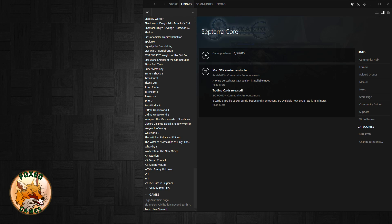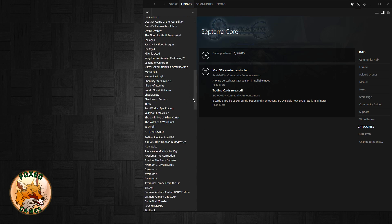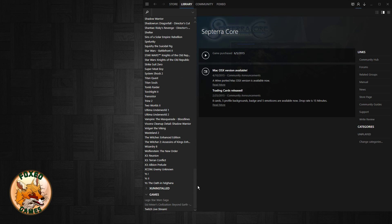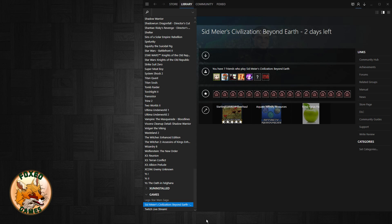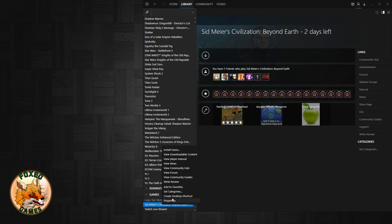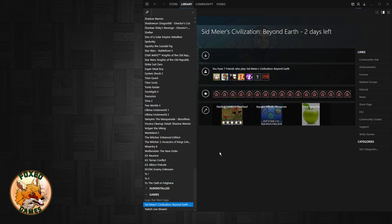This is probably the view most of you use. I've actually organized my library by categories and that's exactly what we're going to do here. Basically, find the game, the advertisement that's been forcibly interjected into your library against your will, right click it, go to set categories, click hide this game in my library and click OK.